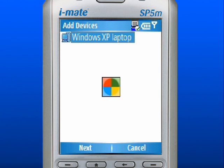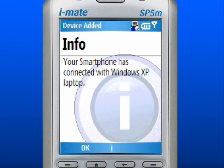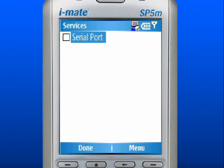The other device will need to connect. Use the left soft key to select OK. Enter the display name for the device. Use the left soft key to select Next.